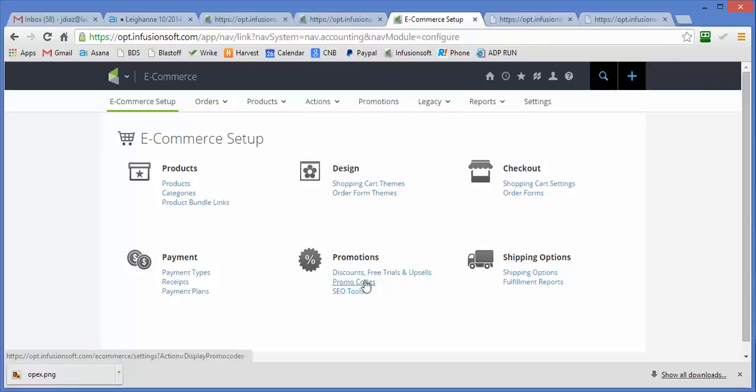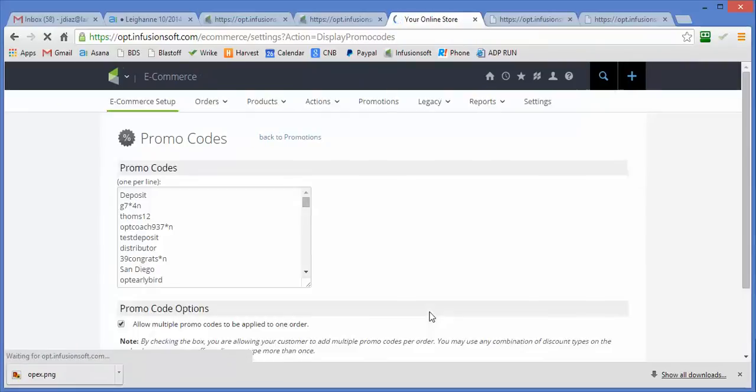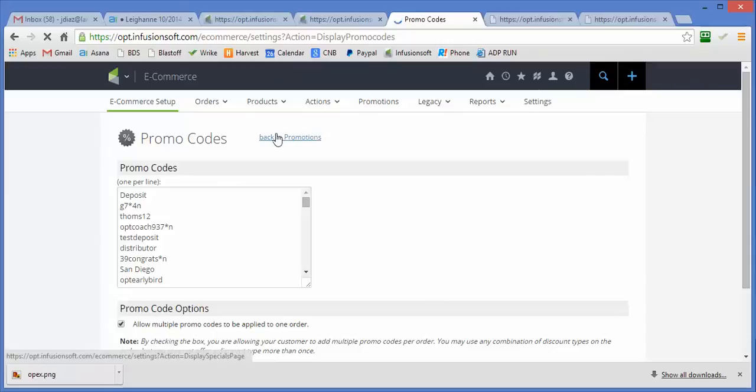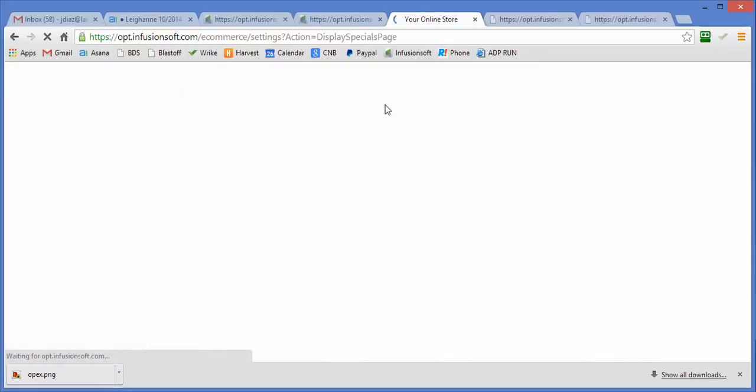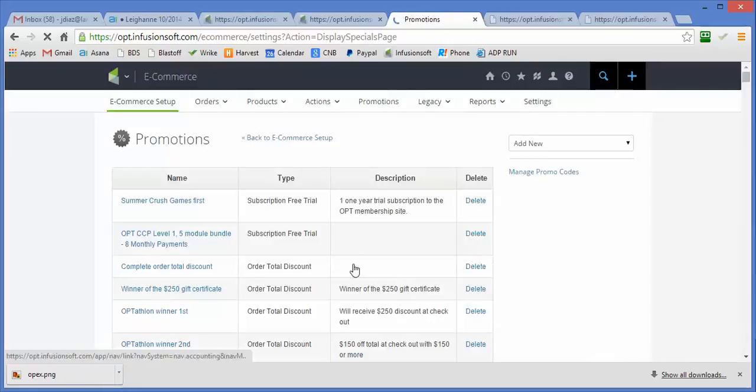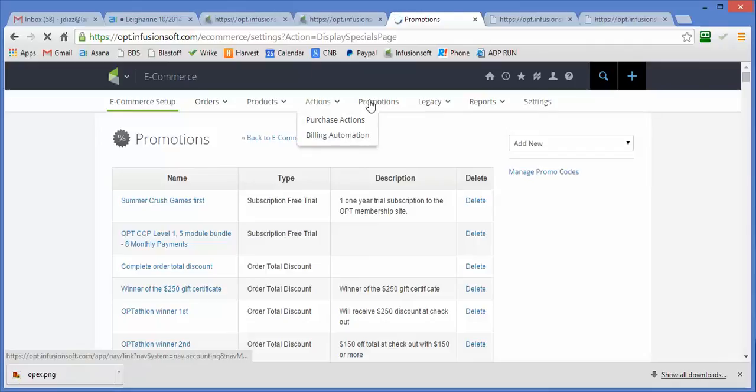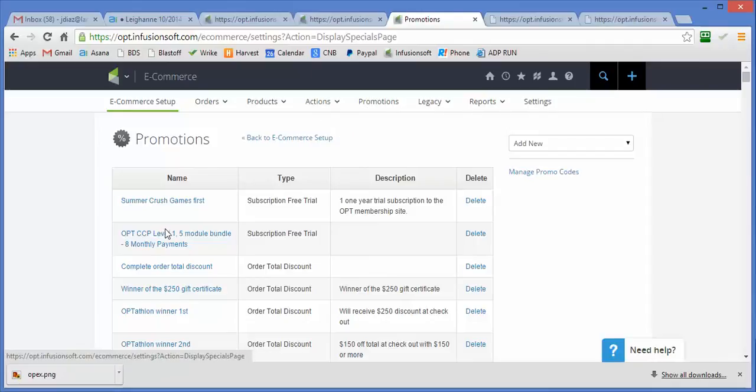It's not really a promo code, it's a promotion. Oh, that's the wrong one. I need to go back to just promotions, not to the promo codes. So it's this one, not the promo. So I'm going to promotions and I've created this one here.